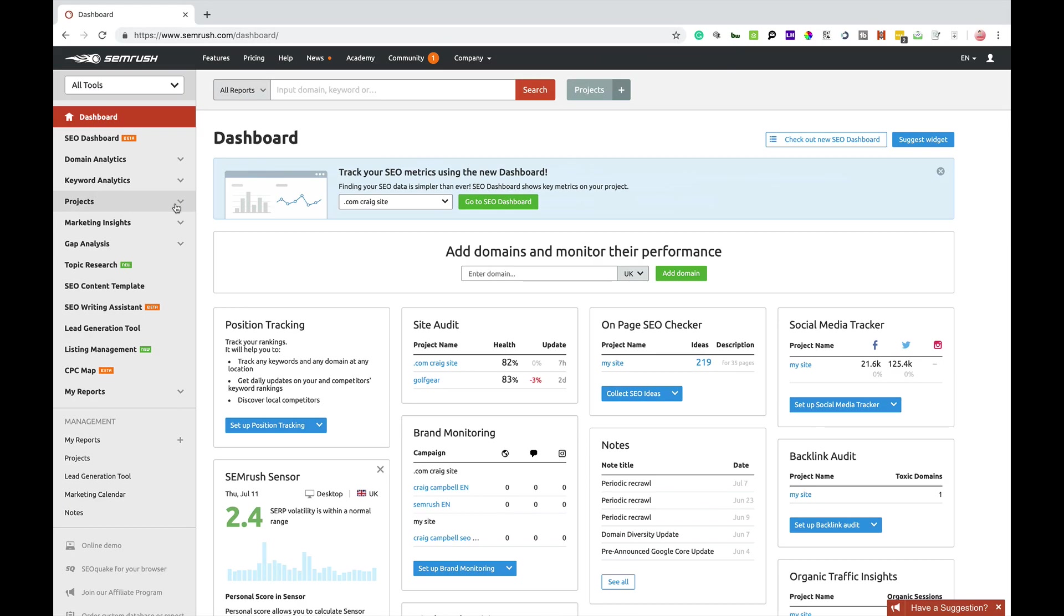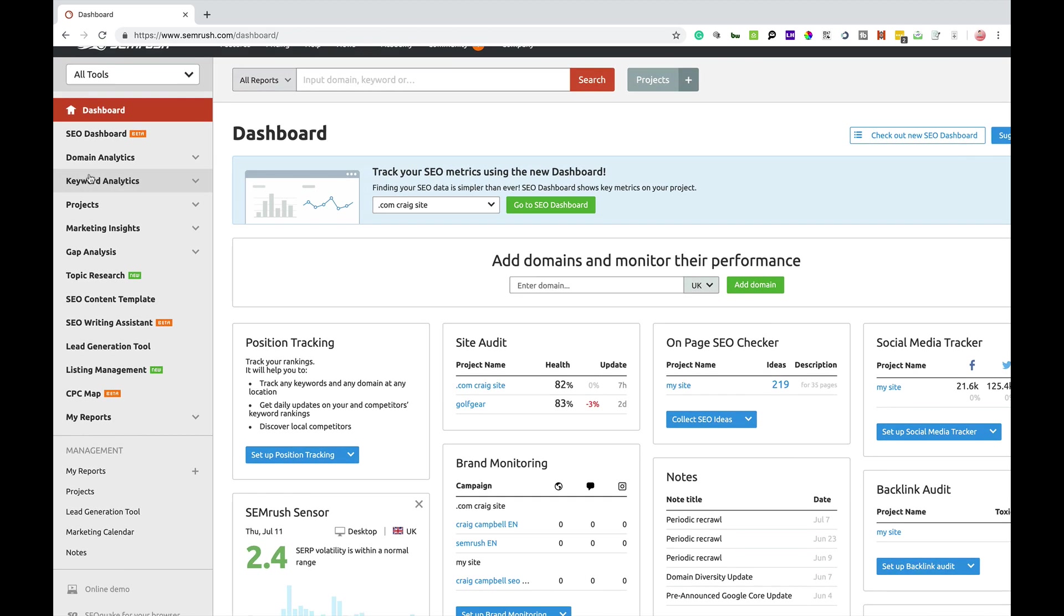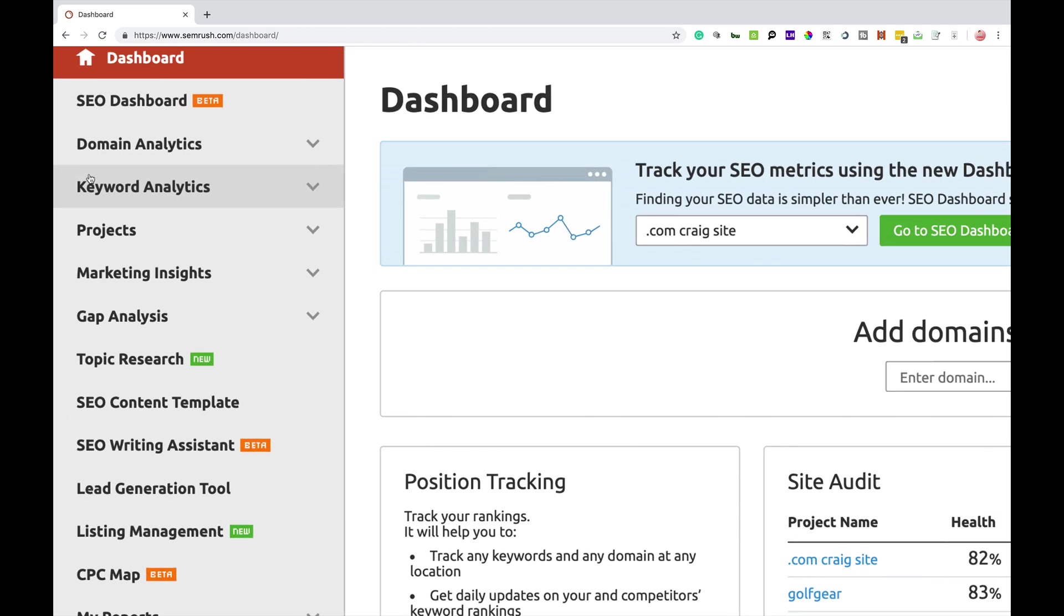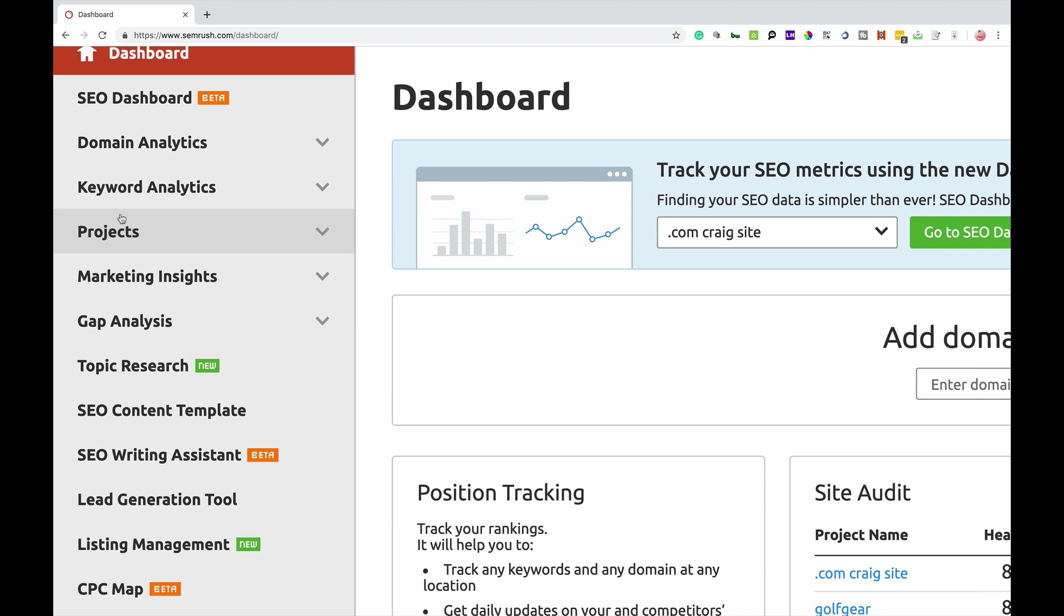Hi guys, so I'm just going to show you the brand monitoring tool, which is the 15th episode in the SEMrush Toolbox series.